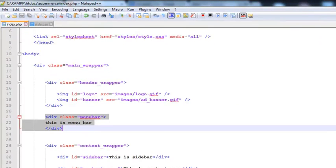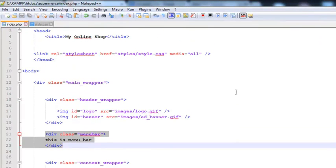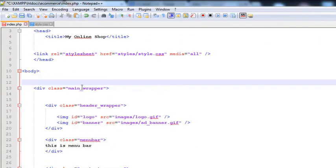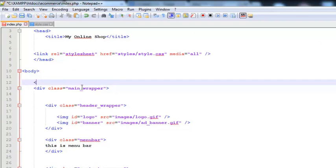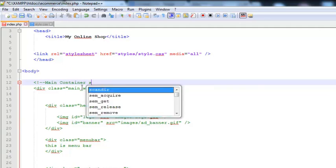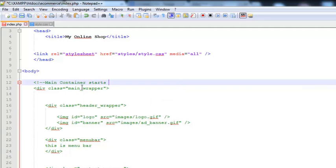I can insert some comments for you to understand the layout. In HTML you can insert comments by adding less than sign, then exclamation sign, then two dashes, and then write a comment. I will say main wrapper or main container starts here.